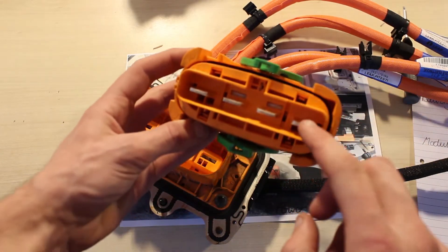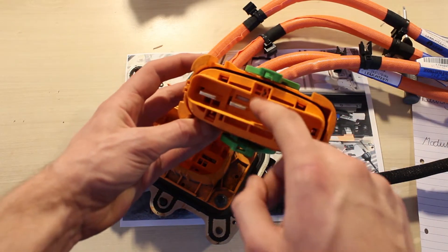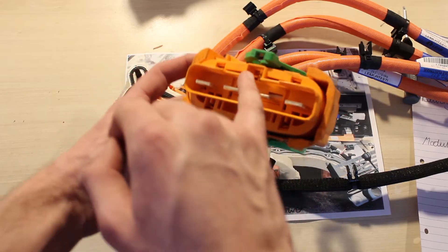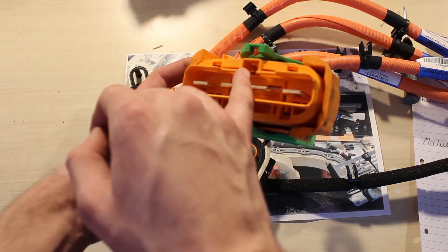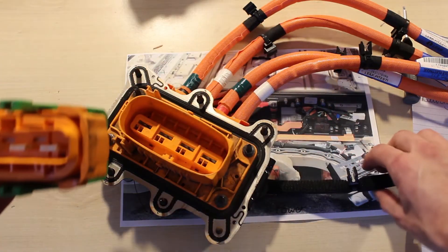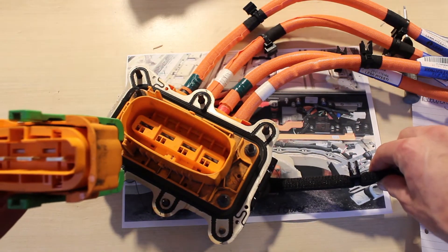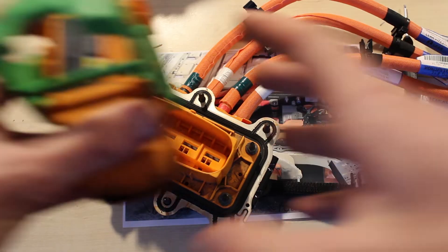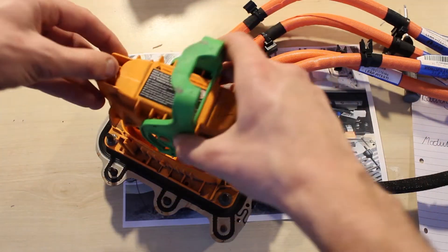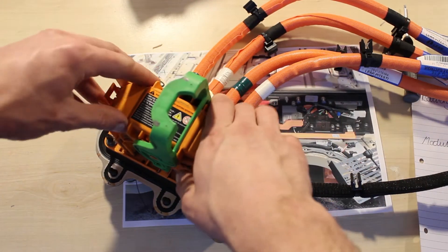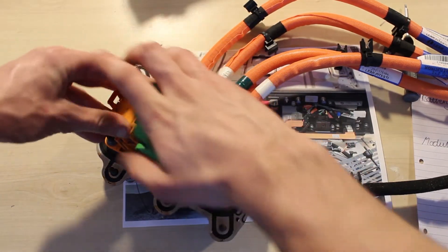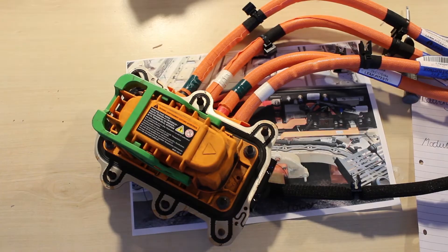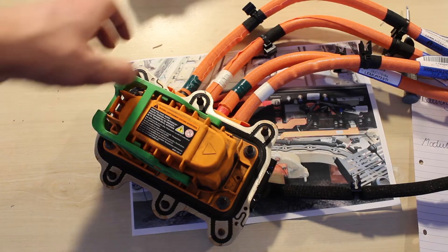As you can see, there are the four pins that make the connections and then there's two small pins here that provide a signal to the computer. Putting it back on is simple and goes with a click.